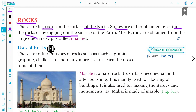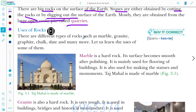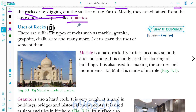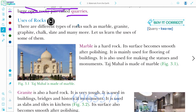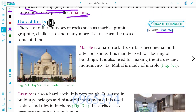Mostly stones are obtained from large open rocky pits called quarries. Say it correctly: quarries. Now, uses of rocks — what is the use of rocks?